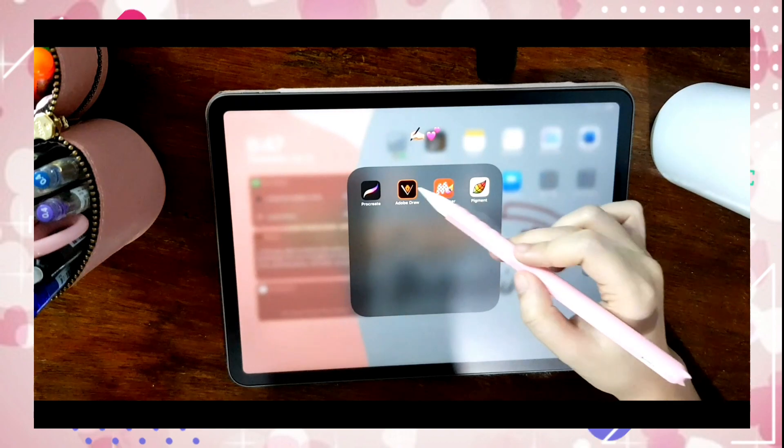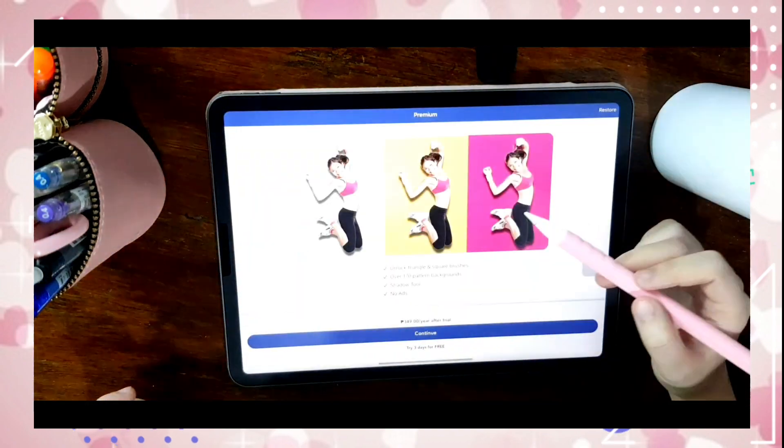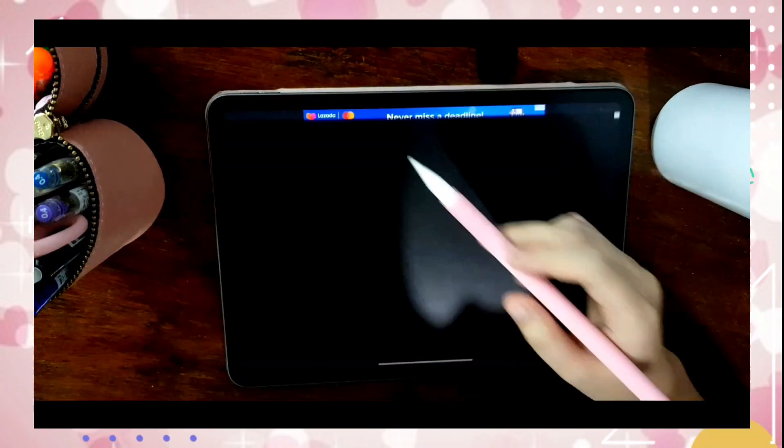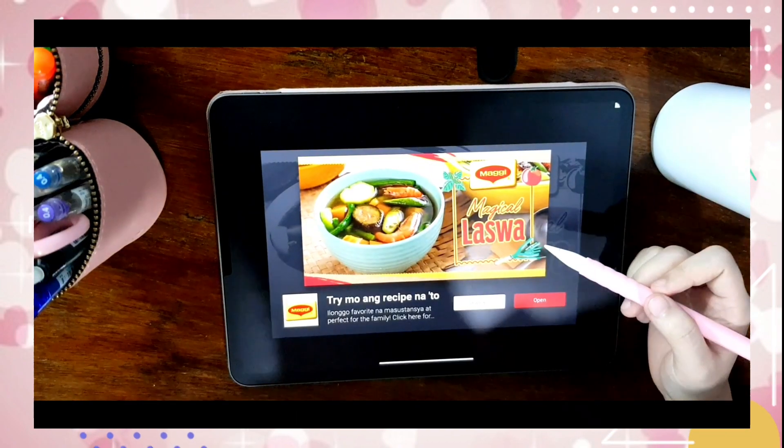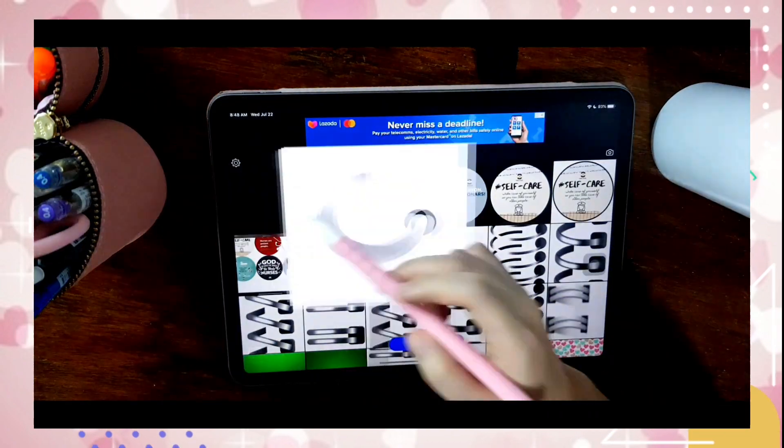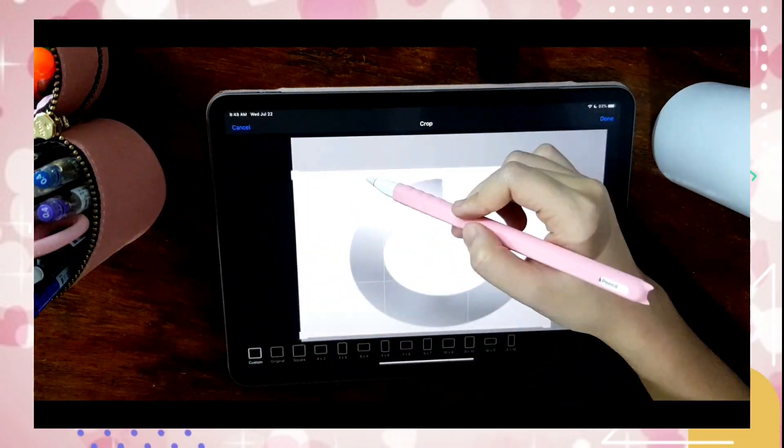Magic Eraser is an application in which you can have backgroundless images.